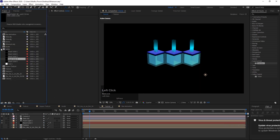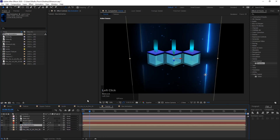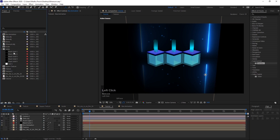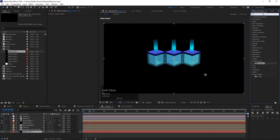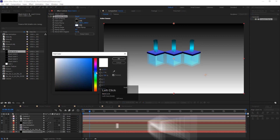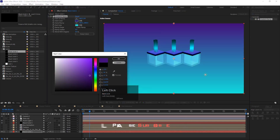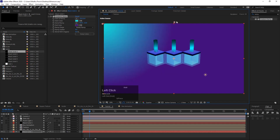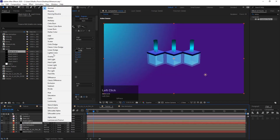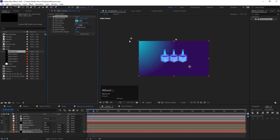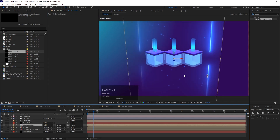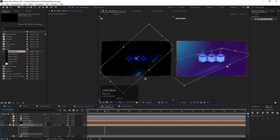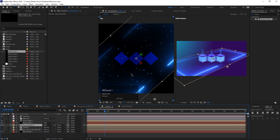Bring the animation comp inside the main comp and change it to a 3D layer. Add a background layer. Make the box animation comp as the floor data blocks. In material options, turn off accept lights. Duplicate the comp and make a beautiful digital floor.